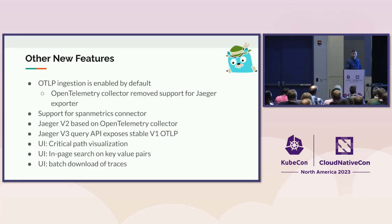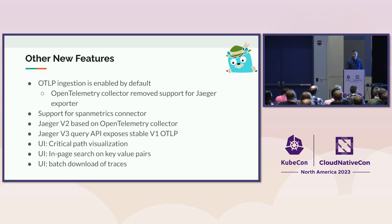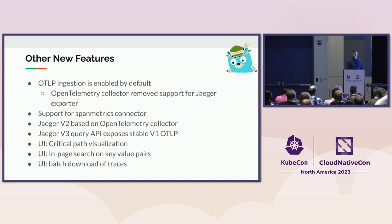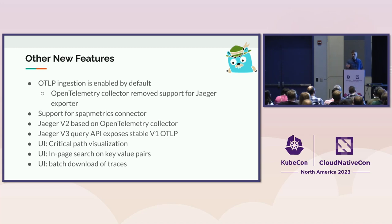So what are the new features that we have? We enabled, by default, the OTLP ingestion on the Jaeger collector. And as well, keep in mind that the OpenTelemetry collector removed support for Jaeger exporter. So the way how you get data from OTel collector to Jaeger is just the OTLP. We as well kind of improved the support for the SpanMetrics connector that I showed you before. Actually, the SpanMetrics connector used to be SpanMetrics processor, and there were some breaking changes that we needed to resolve.